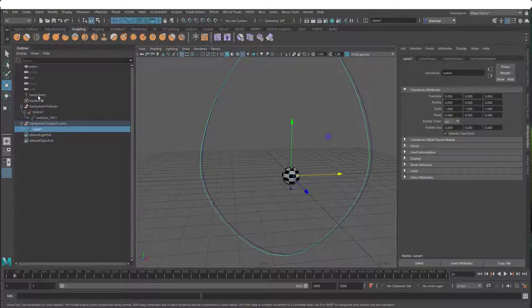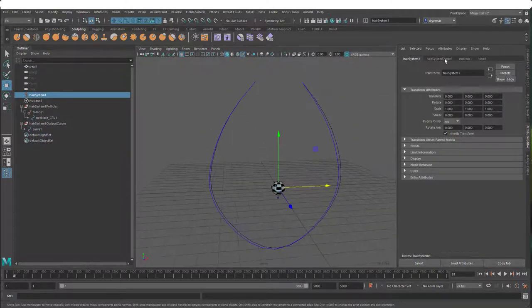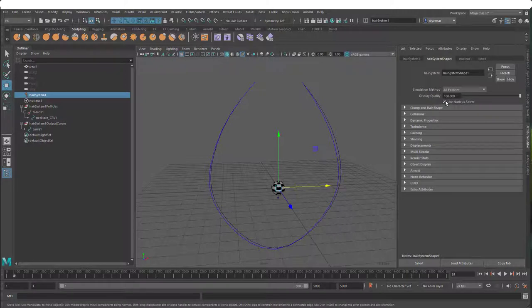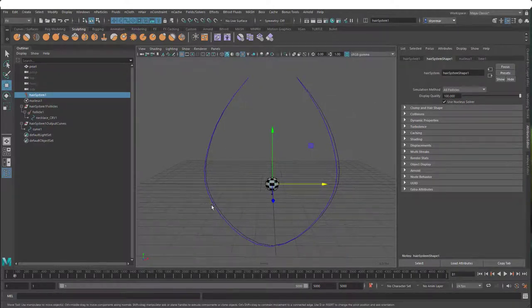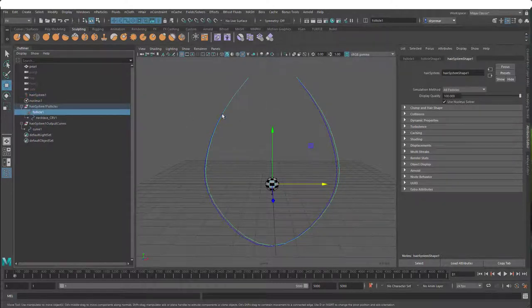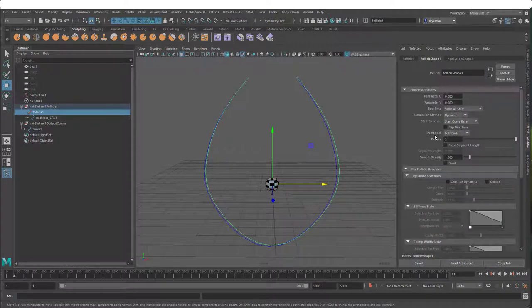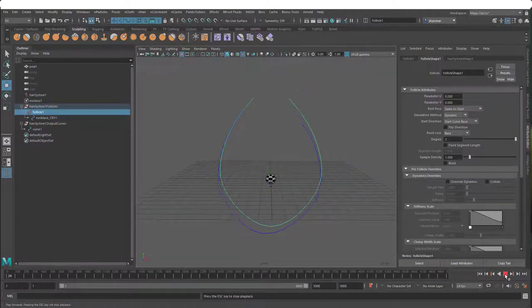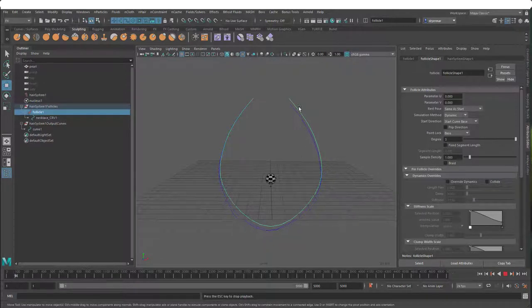When we attach our pearls to our necklace, it's this dynamic curve we want to choose in MASH. The main settings for the hair system are found in the hair system one node. If we look at the follicle shape, we have point lock set to both ends. If I turn this just to base, you'll see a different response - this point is not locked, and you can see it's keeping some of its original shape, making it deform off to the side a little bit too.